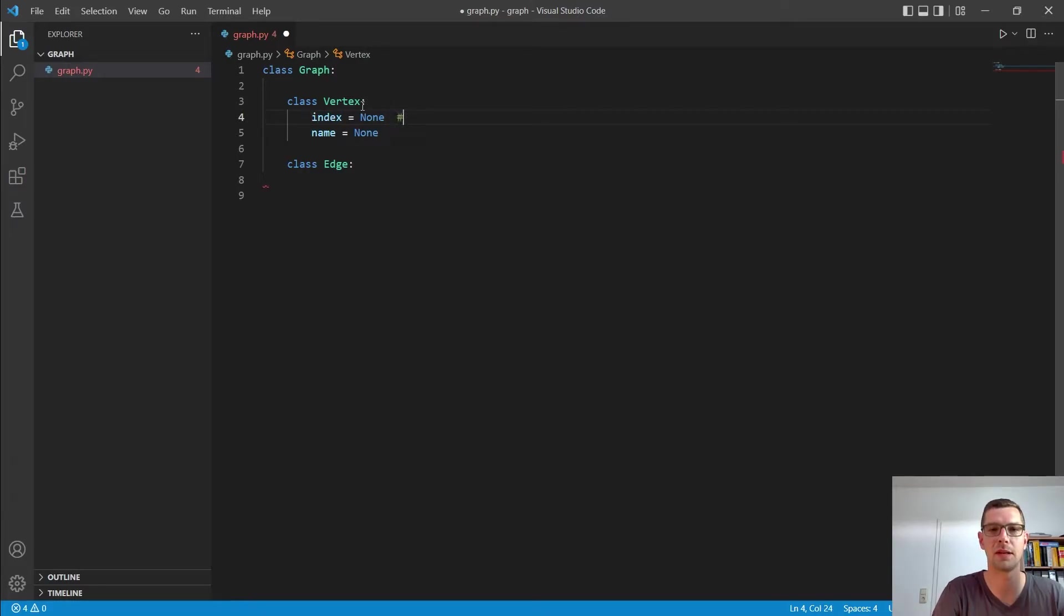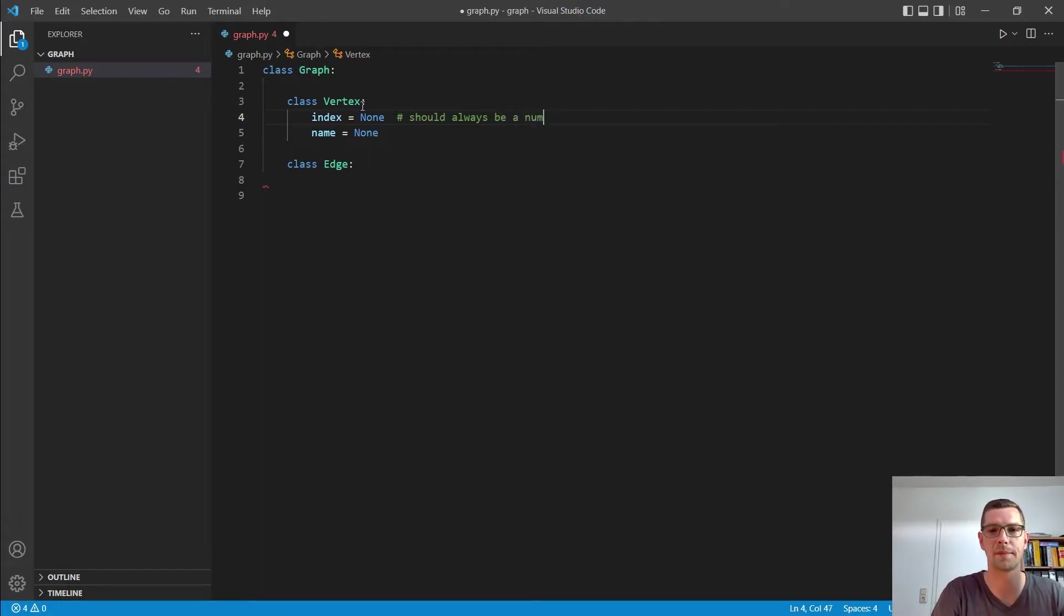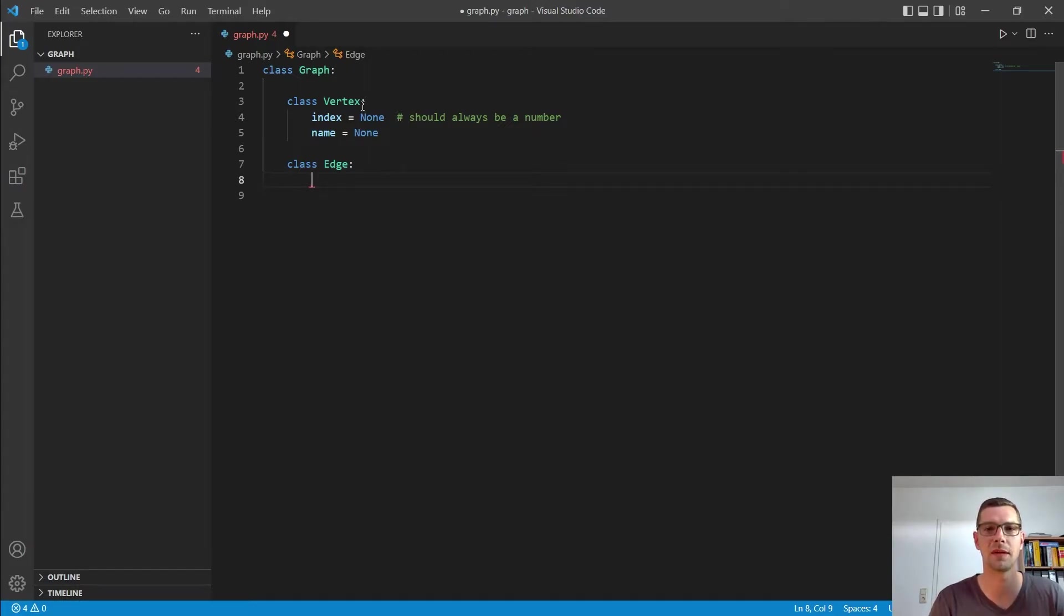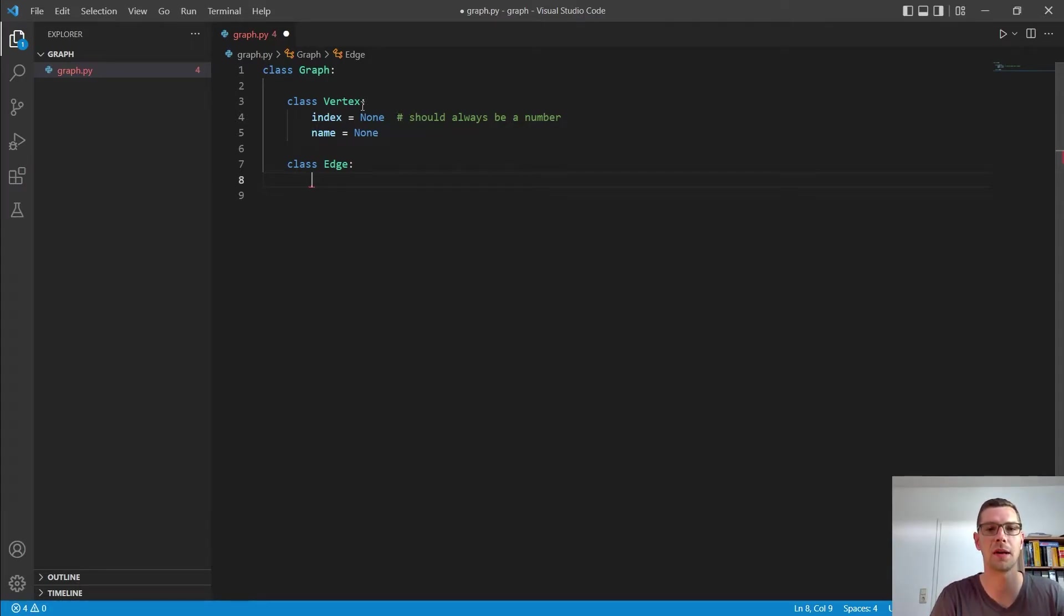But the index should always be a number. Let me write that here behind it. Should always be a number. And this is because we will, at some point, talk about edges and matrices. And there, the index is really important to navigate through everything, through the whole graph.